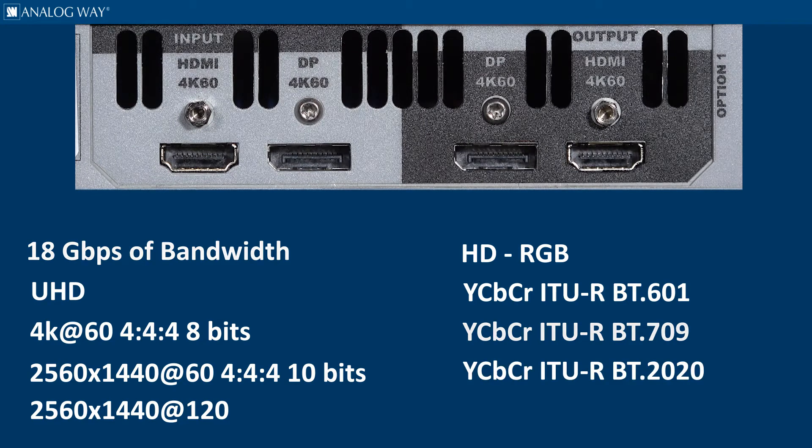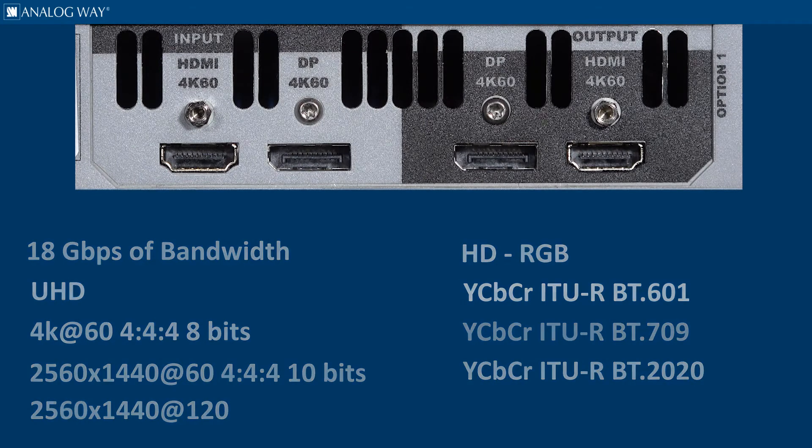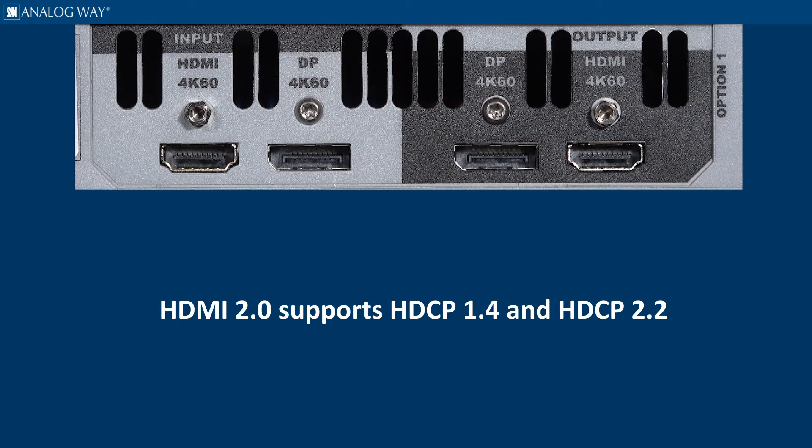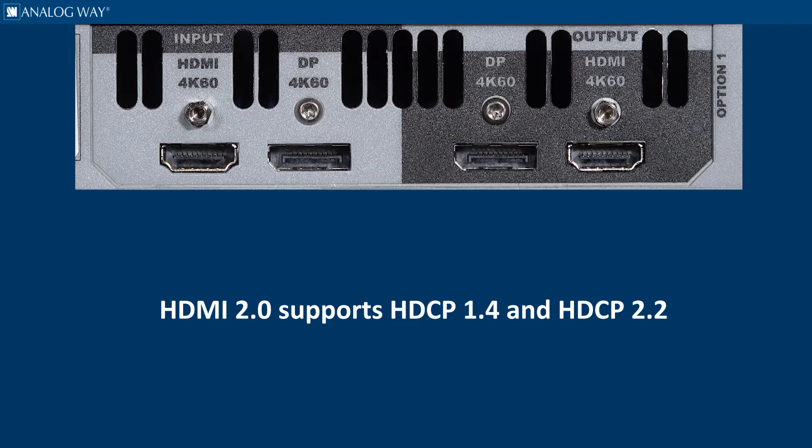HDMI 2.0 supports HDCP 1.4 and HDCP 2.2.